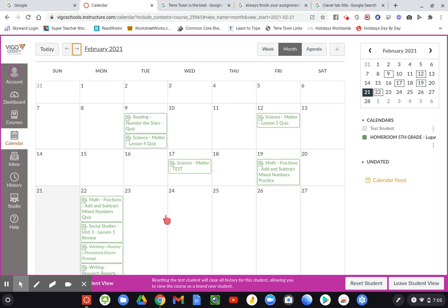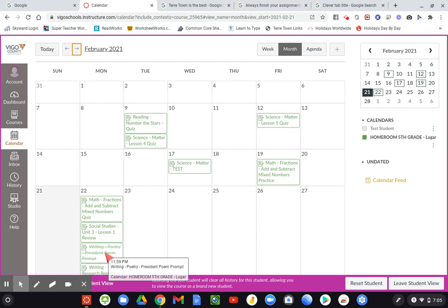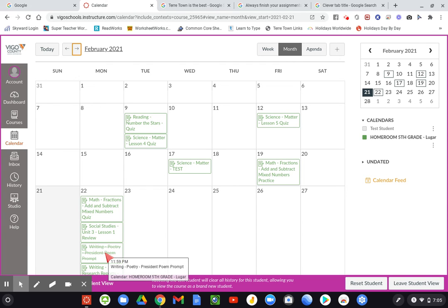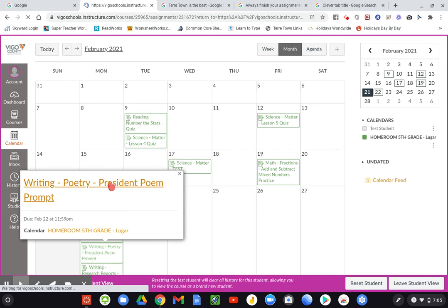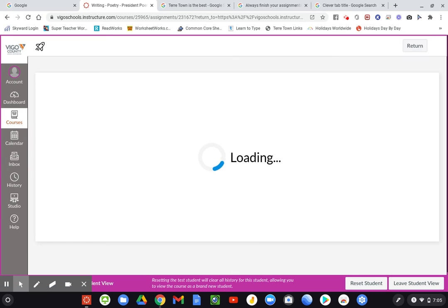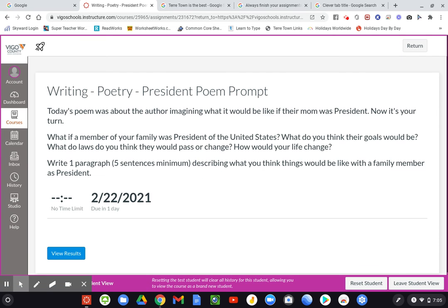On the other hand, if they have an assignment that is done like this poetry writing from last week and they wanted to see how they did, you can click on that. Then when you click on the assignment name, instead of taking you to a screen where the student can complete that assignment, it's going to take you to the screen where you can view the results.